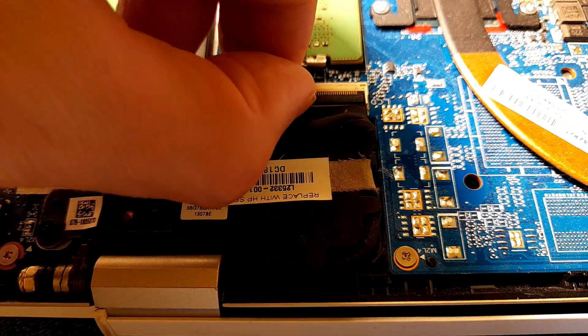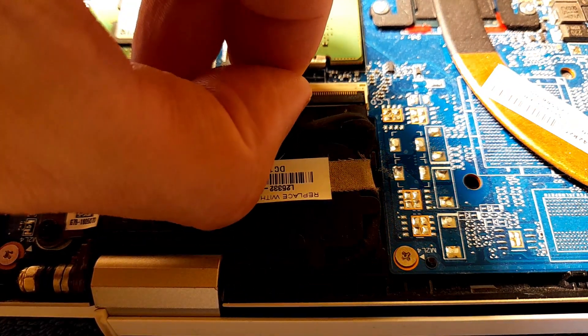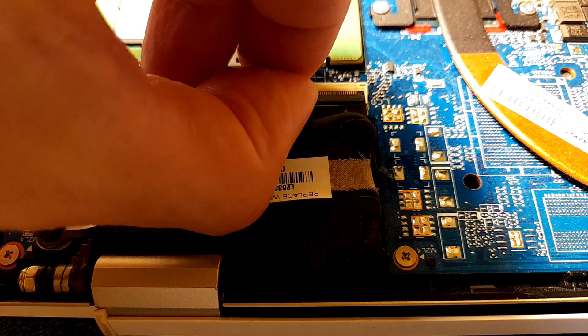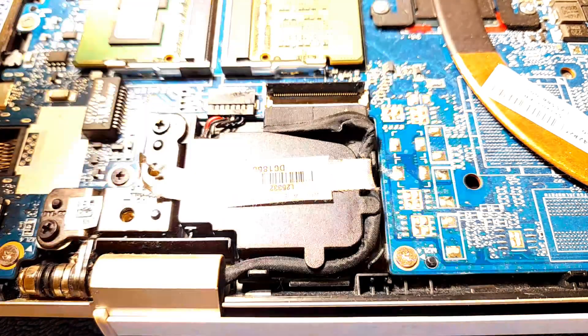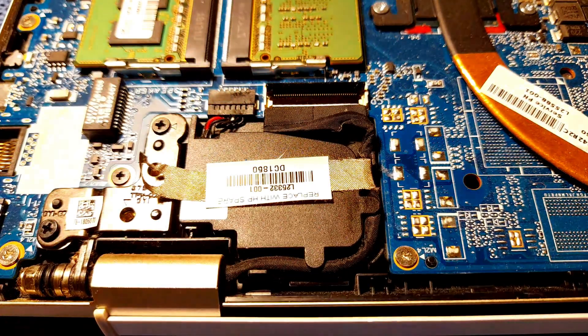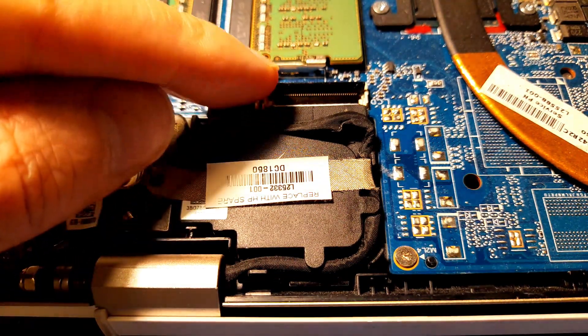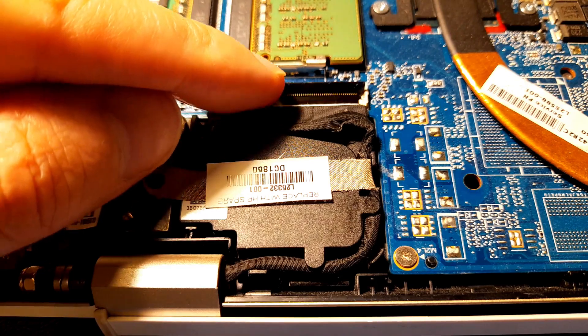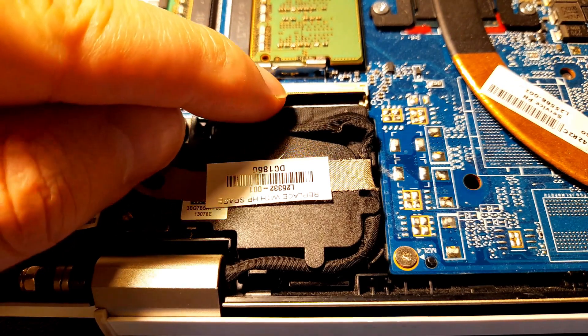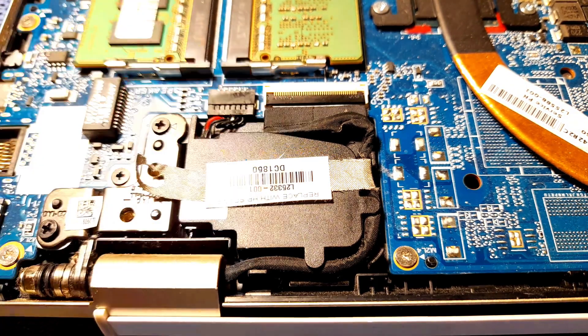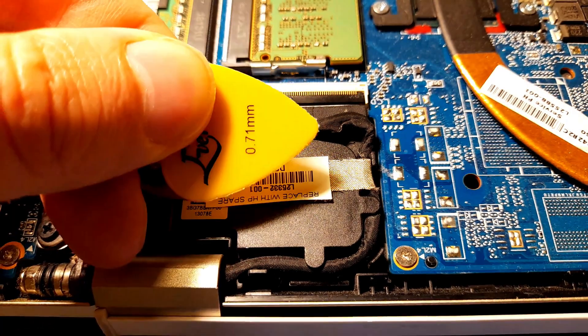As you can see, it's kind of locked with this plastic part. You need to lift it up with your finger, for example, and this plastic part will just pop open.